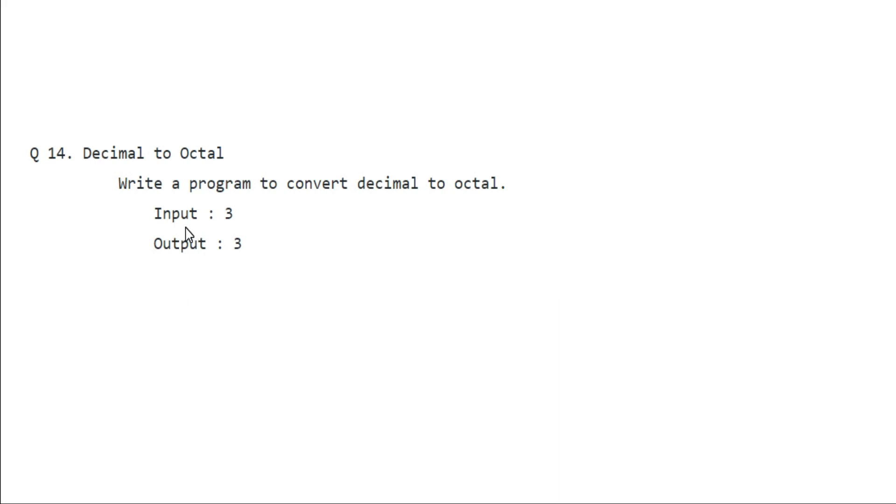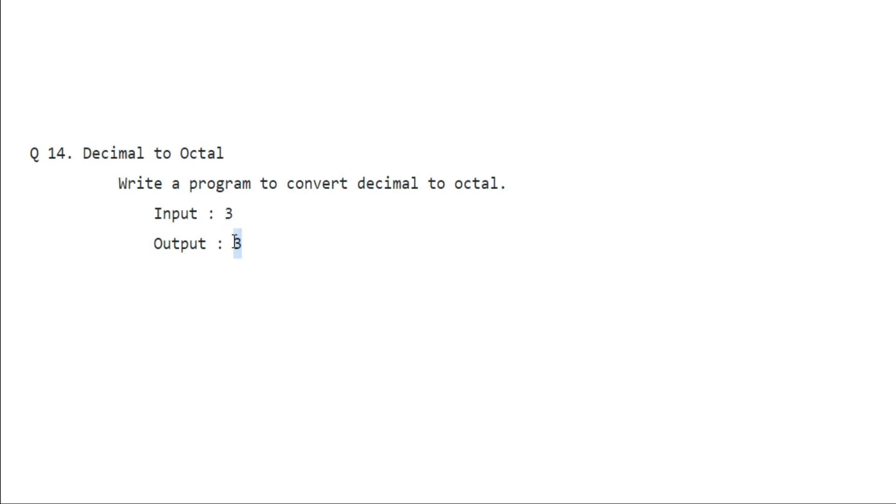Hey there guys, welcome back. Our next problem is decimal to octal. We have to write a program to convert decimal to octal. If our input is 3, then our output should be 3. This 3 is of decimal type and this 3 is of octal type. So if a coding question asks you to find the length of a string, reverse a string or array, or convert decimal to octal.